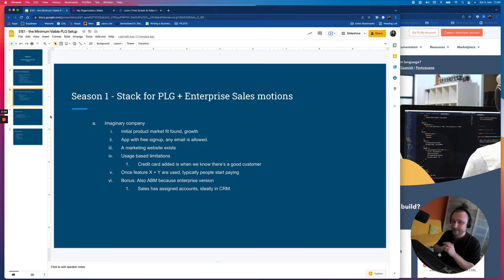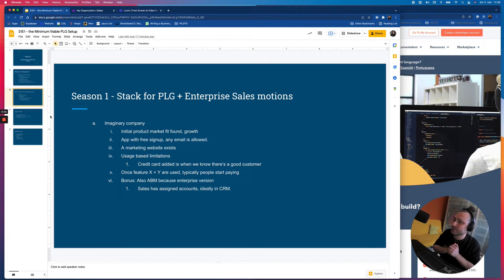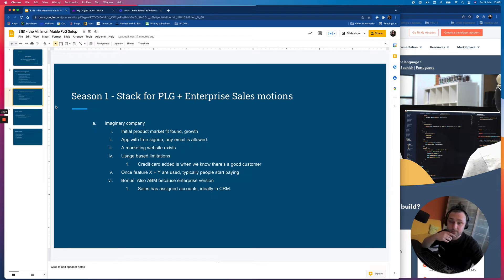Let's imagine our startup — our SaaS business that we'll be setting out these tools for. Our imaginary company is obviously selling software. We have initial product-market fit and we're starting to grow. There's an app and it's free to sign up. At this point, we don't really care who signs up — we just want anybody to sign up, which typically means you end up allowing any form of email, so you don't need a business email; you could sign up with Gmail, Yahoo, whatever. Obviously we have a website because we're a scrappy startup that needs to do marketing somehow, and in order to get product-led growth, we need to get people into the product.